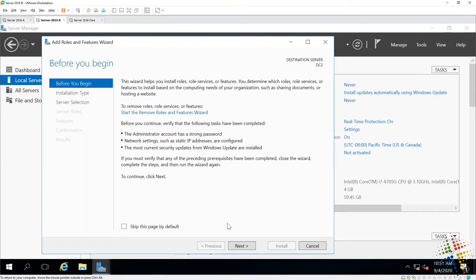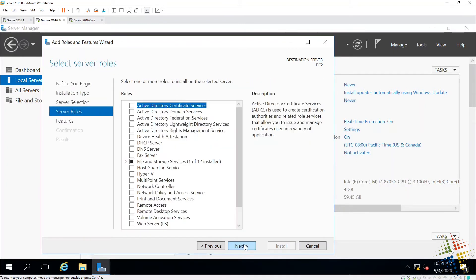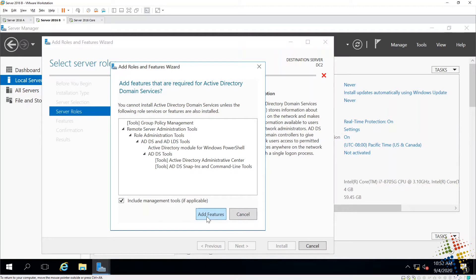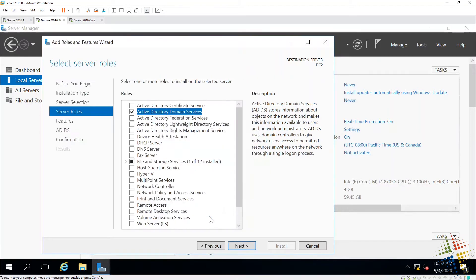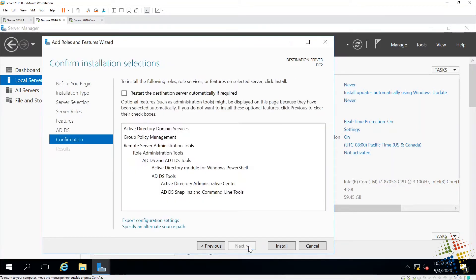In the Add Roles and Features window, I'm going to go ahead, Next, Next, Next, and then specify the Active Directory Domain Services options. It will give me some dependent options, as well as an option to include the management tools. I'm just going to say Add for all of that. And then Next, Next, Next, and Install.